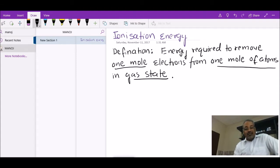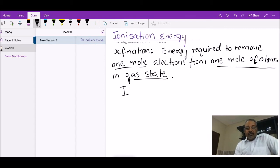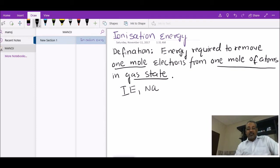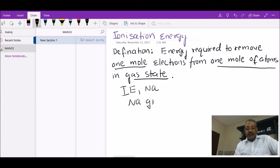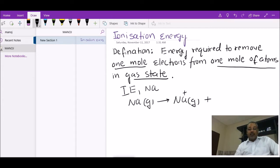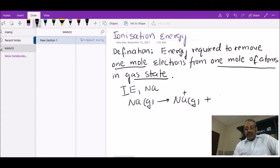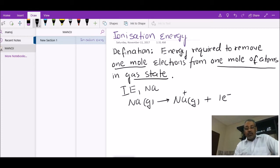As per the definition, you may be asked to write equations to represent ionization energy. For example, to represent the first ionization energy of sodium: I need to remove one mole of electrons from one mole of sodium atoms in gaseous state, converting Na(g) into Na⁺(g) plus one mole of electrons. These equations are usually worth two marks — one mark for the equation and one mark for the correct physical state.